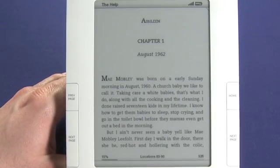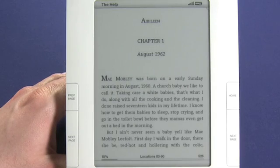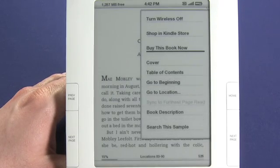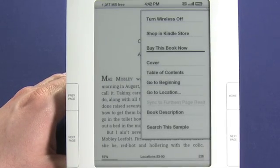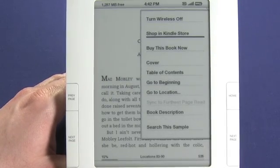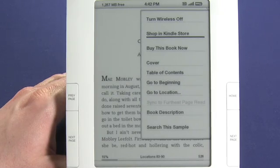Now if we decide we want to purchase the full book, all we have to do is hit menu. Buy this book now is the first item selected. Or we could just return back into the Kindle store. Let's do that.